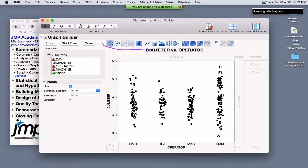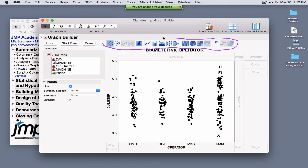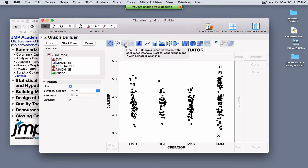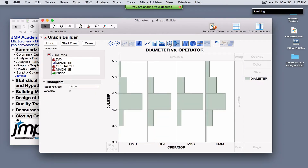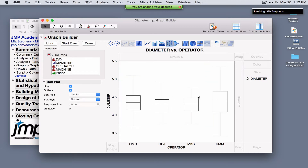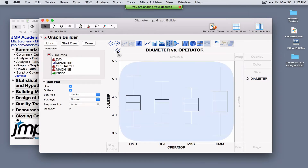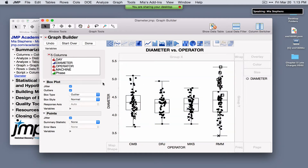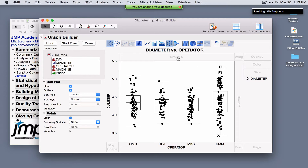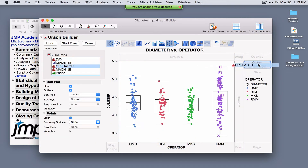Some graph types are grayed out where they don't make sense — for example, line of fit, contour, or density ellipse don't apply here — but you can show a bar chart, box plot, or histogram. If a graph is showing and you'd like to add additional graph elements, click on a graph element and drag. In this case I'm adding the points back. For any graph element displayed, on the side you see additional options for that element.